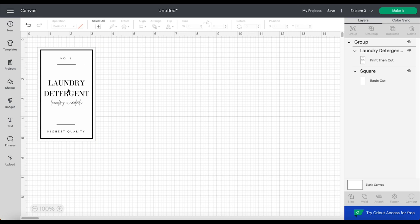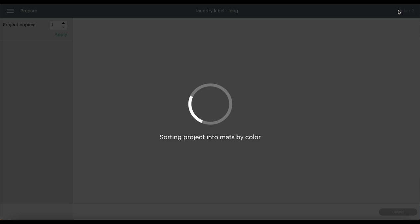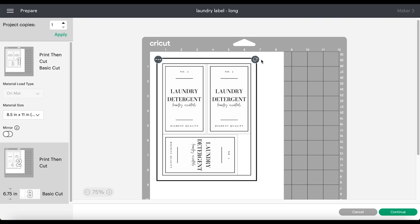Now I already have the rest of my labels designed. I pretty much just swap out the text that says laundry detergent to whatever the item is and then follow the same steps to upload. I do recommend you do the same if you plan on recreating these labels because it will save on time and paper when you go to print.